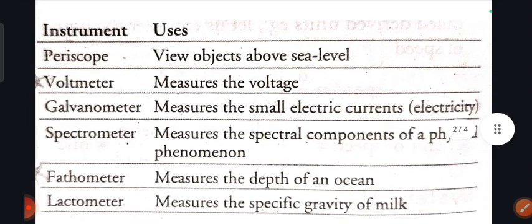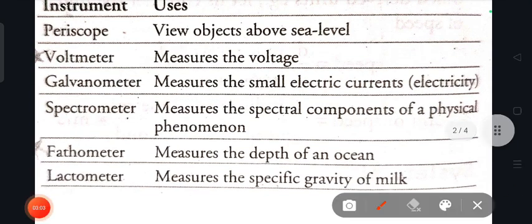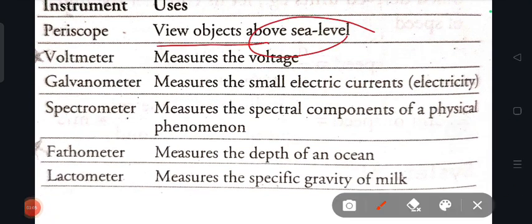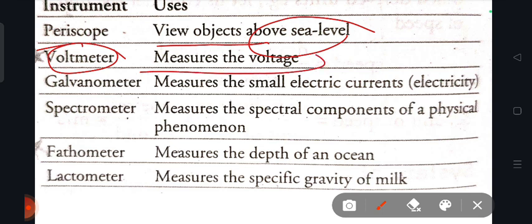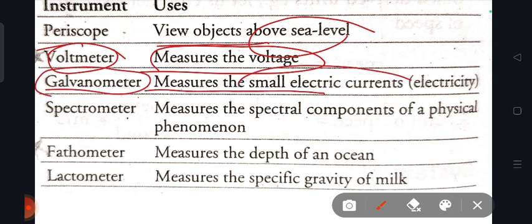Next is the periscope, which is used to view objects above sea level. It works using mirrors. The voltmeter is used to measure voltage. The volt meter measures voltage correctly.